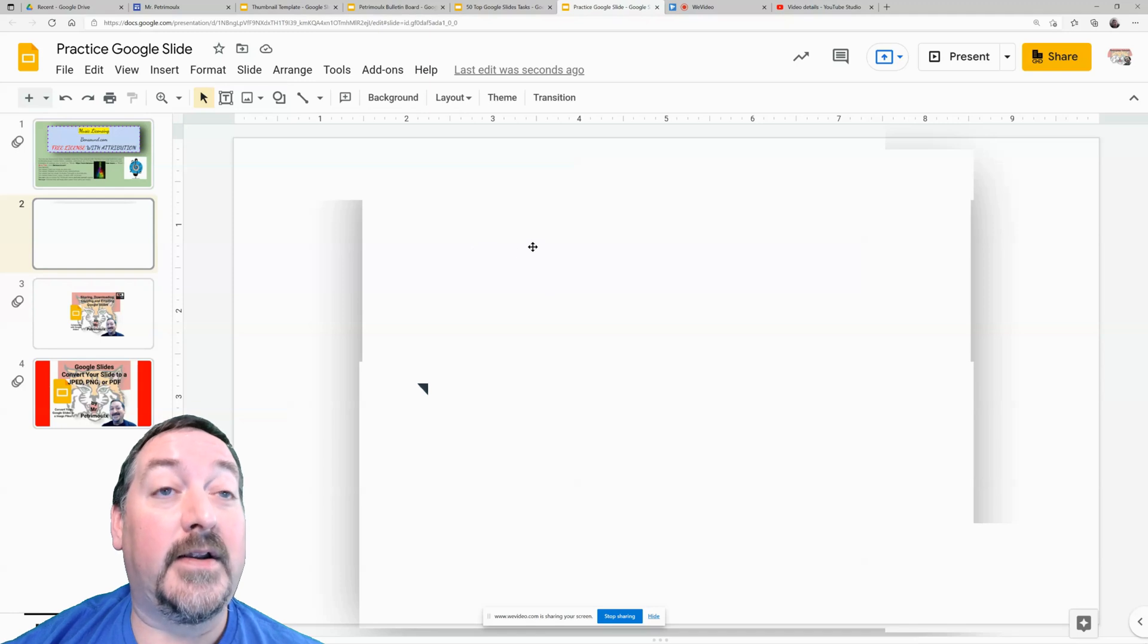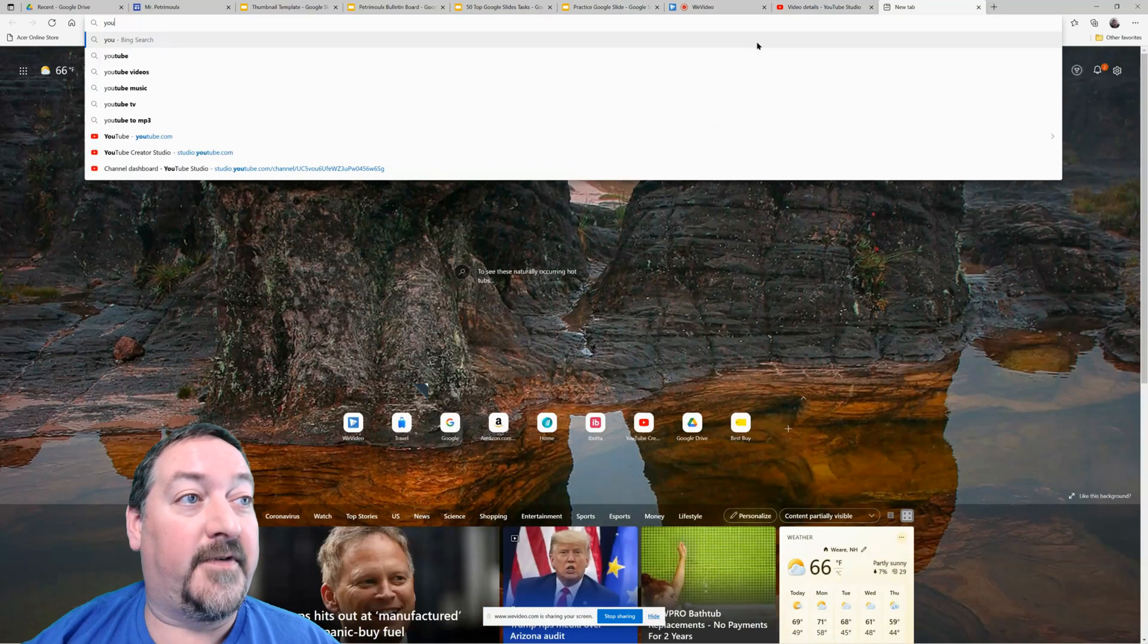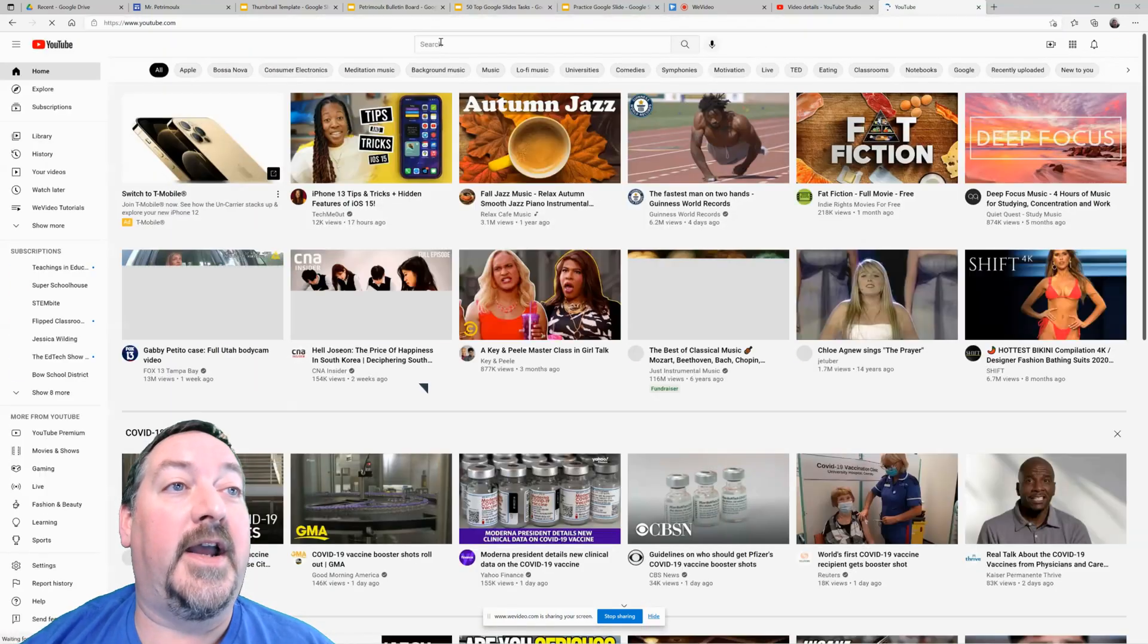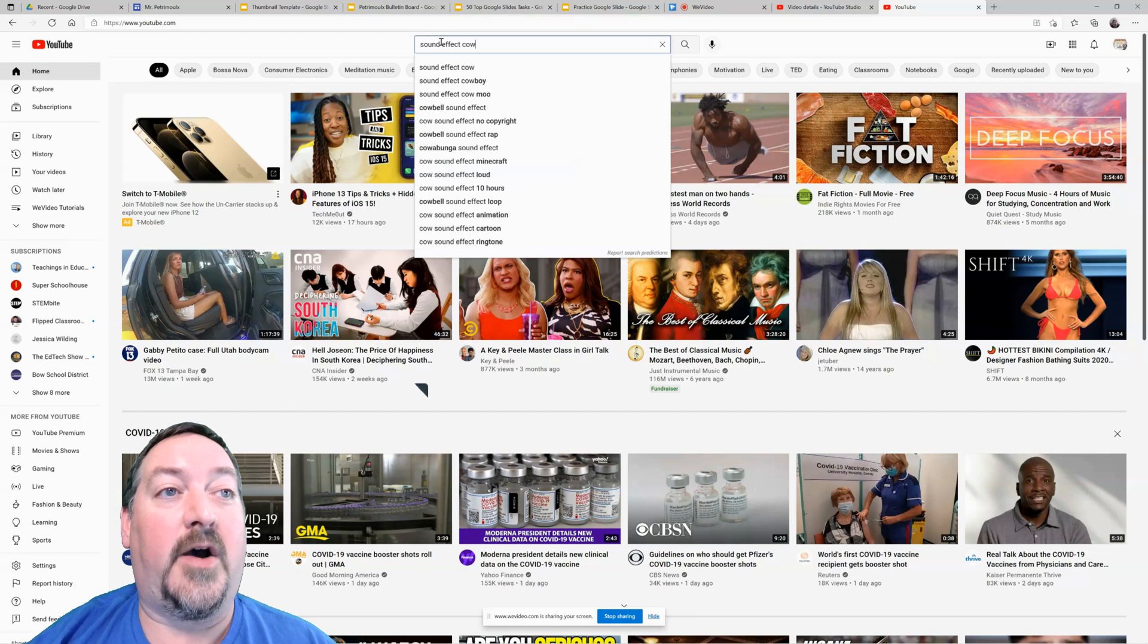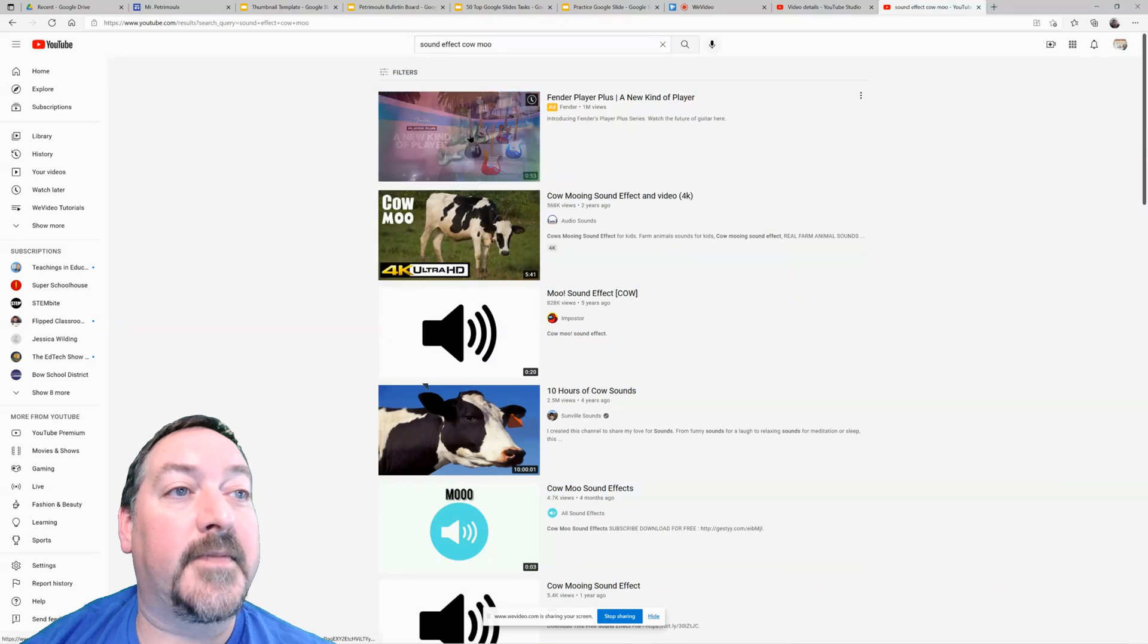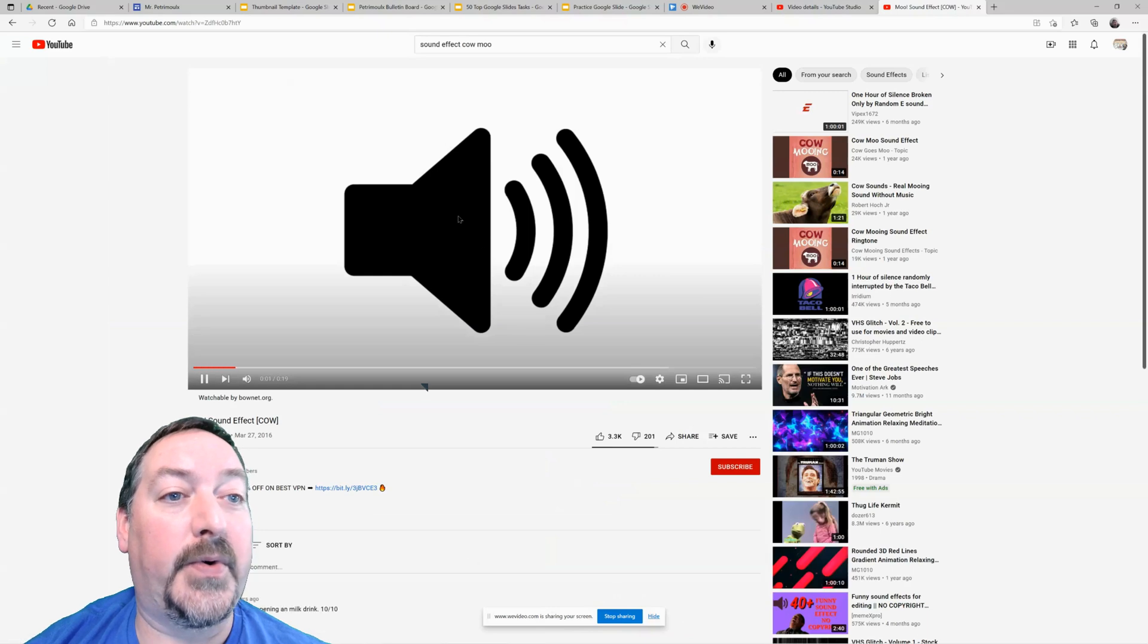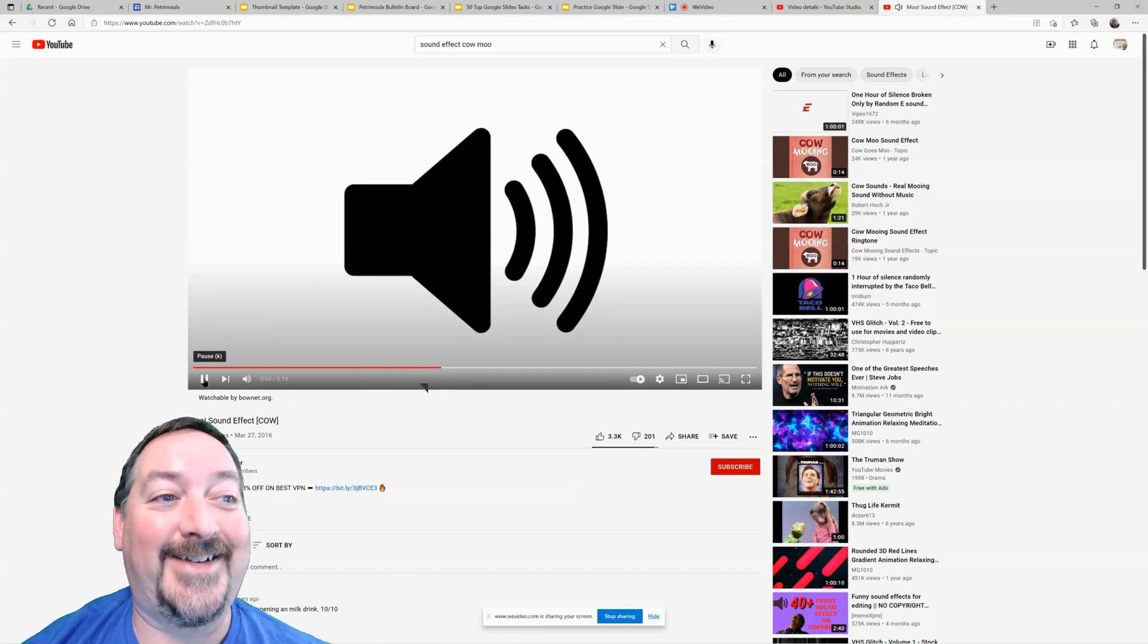One little trick I teach my kids is they can go to YouTube and they can kind of do this little trick. Have them search for sound effects. Cow moo. Let's do that one. Cow moo. There we go. Say we want that sound effect.